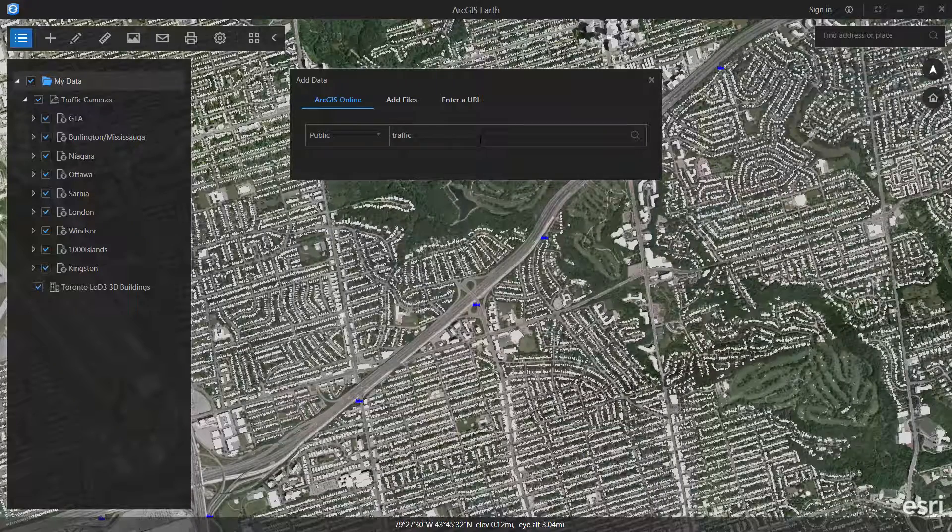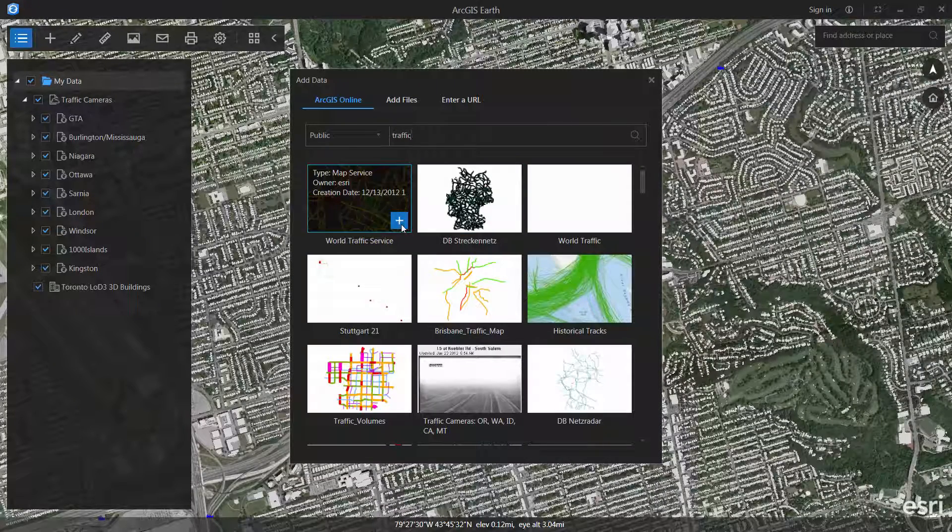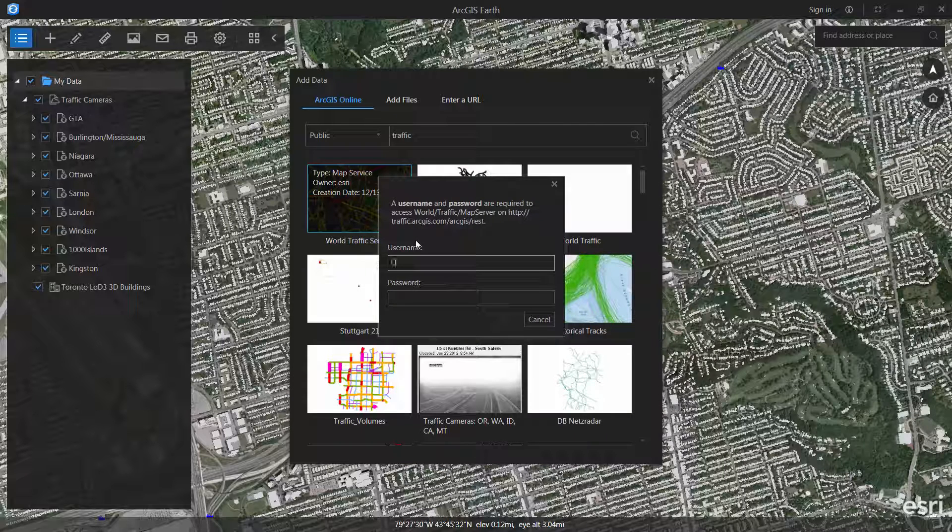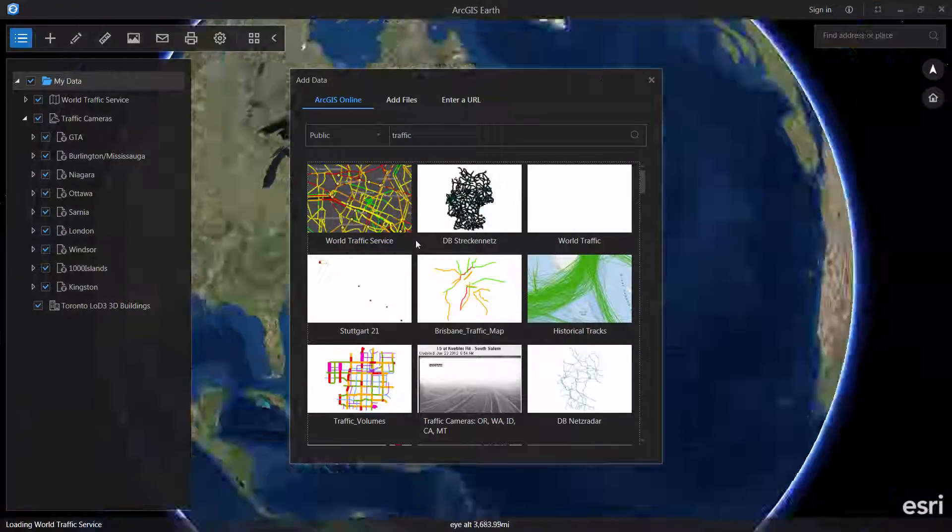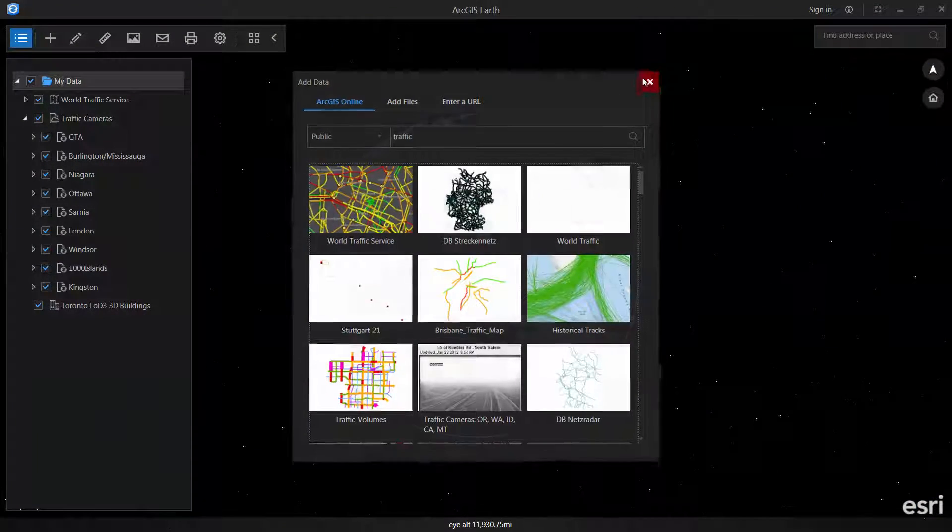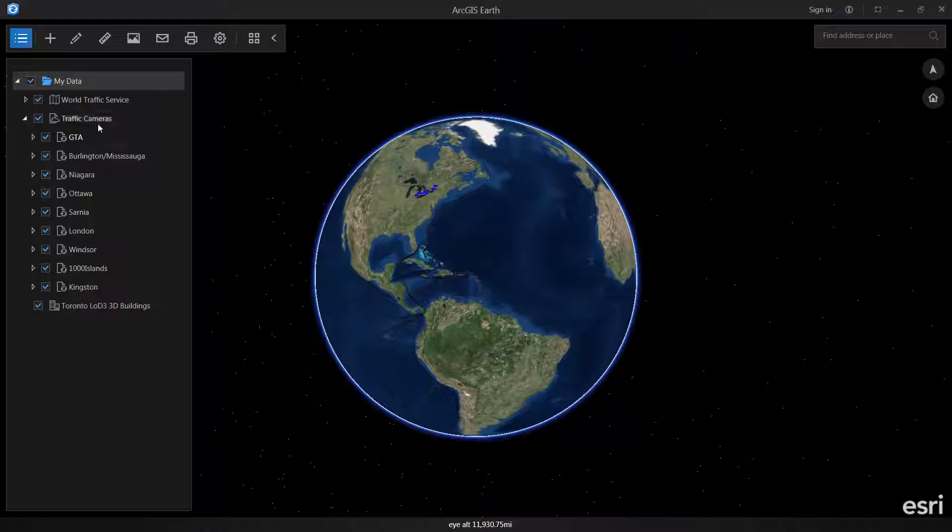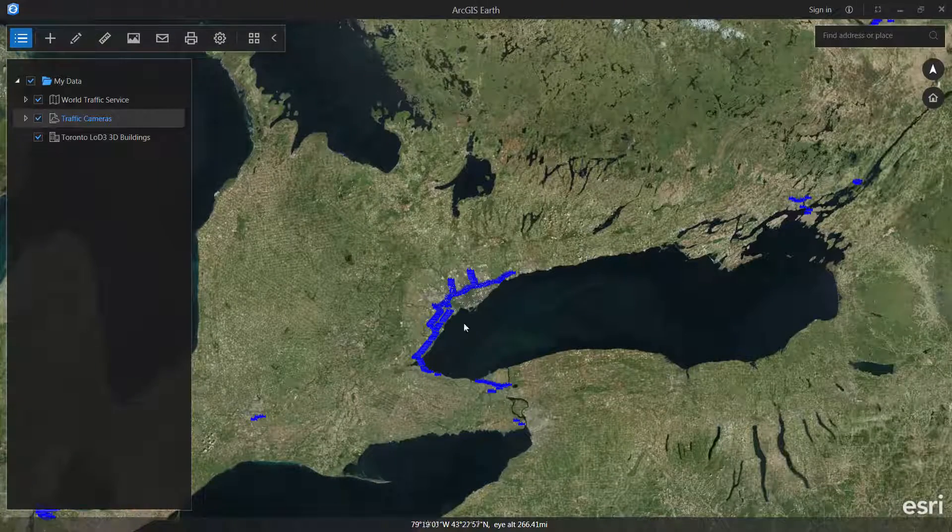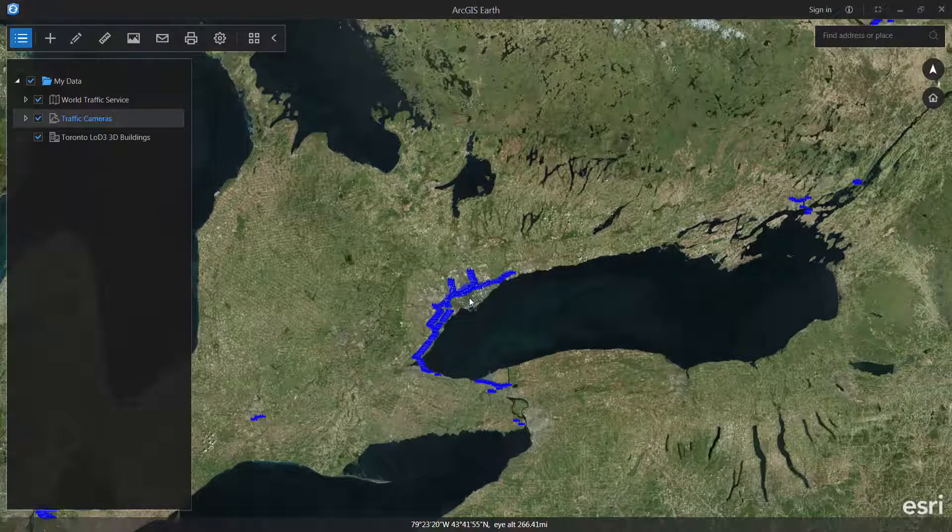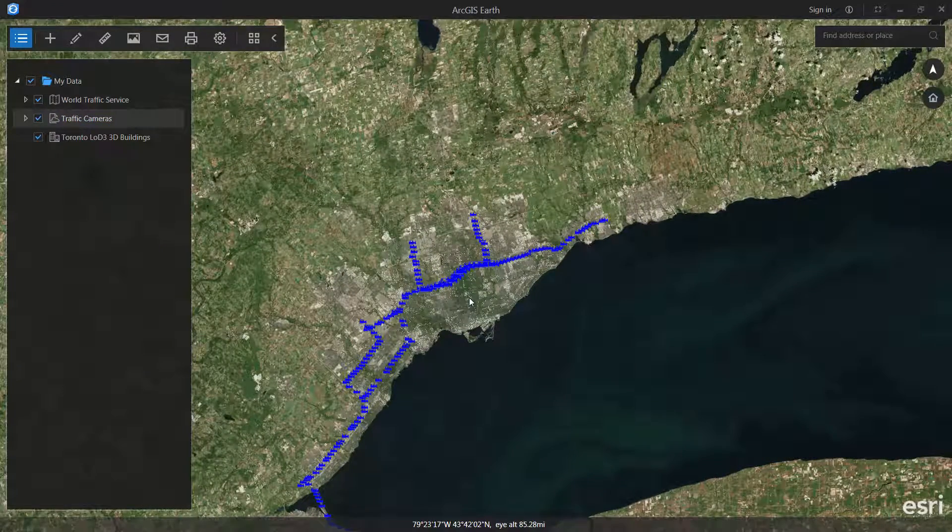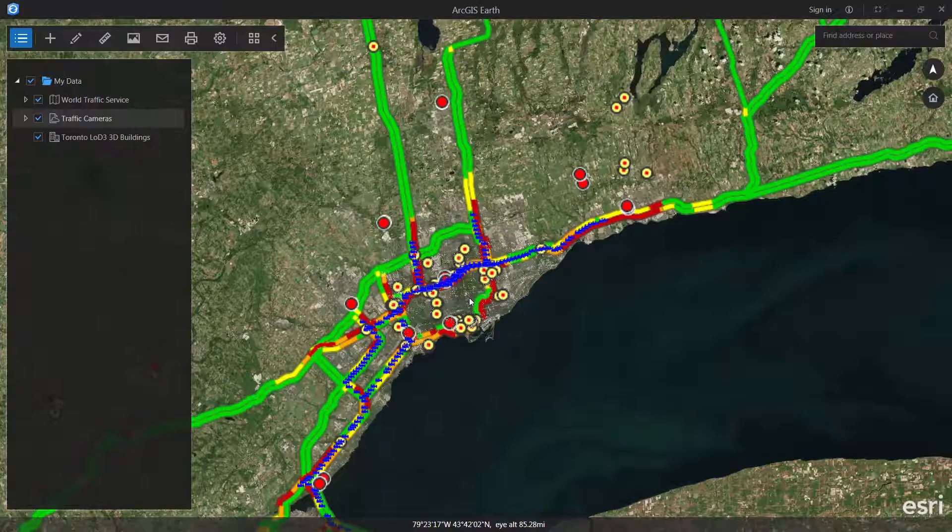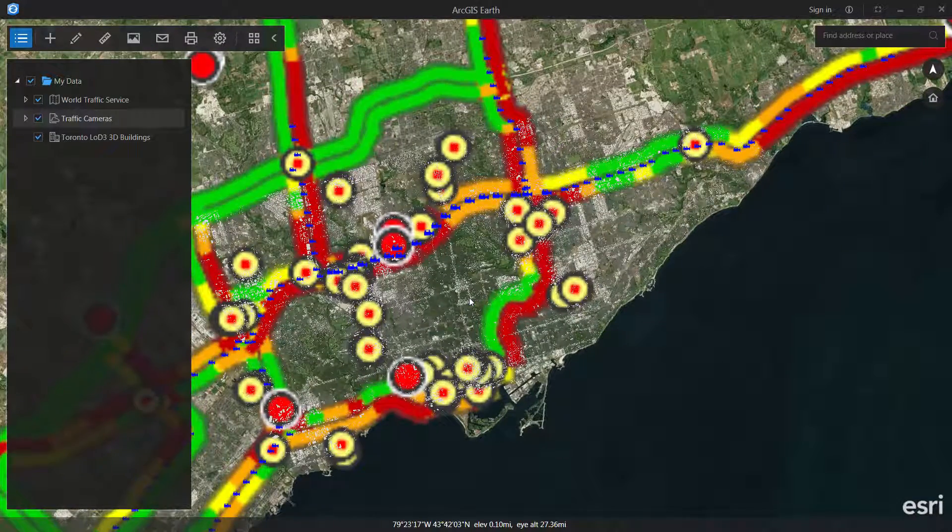Esri has a premium service available for online subscription holders, which offers a traffic service. And it's going to ask me to log in. We're going to see in a sec, we'll go back into the traffic cameras, and we'll see this as a map service that will gradually rasterize in for us.